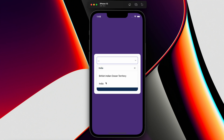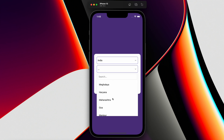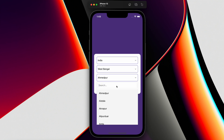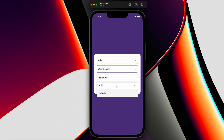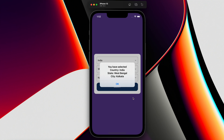After searching and selecting the country, we can see the list of states — this list is generated dynamically through an API. After selecting the state, we can then select the city. Once selected, we submit it and we can see all the data we have selected displayed.